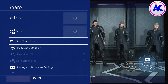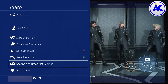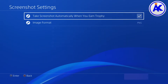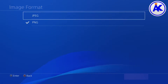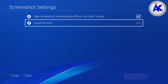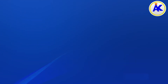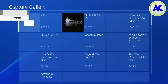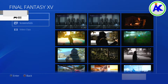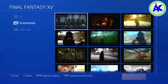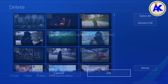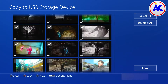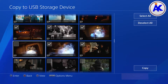Then go to your Capture Gallery and plug in a flash drive, external hard drive, your phone, or whatever you want. Go to the Final Fantasy 15 section, then go to Screenshots, press the Options button, select Copy to Storage Device, and take all the ones you want to copy over to your computer or wherever.